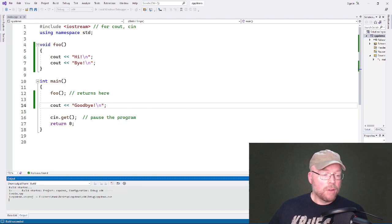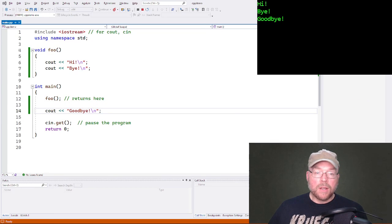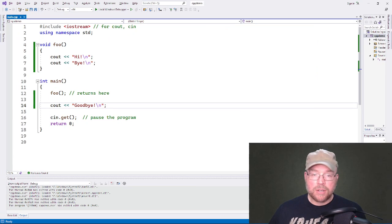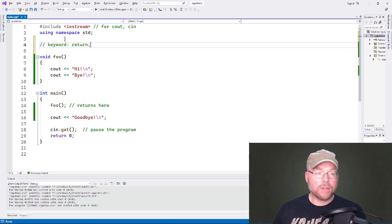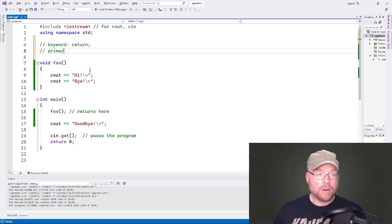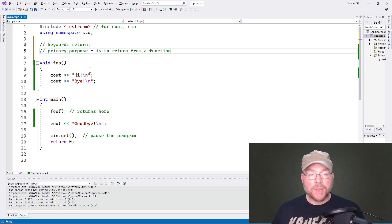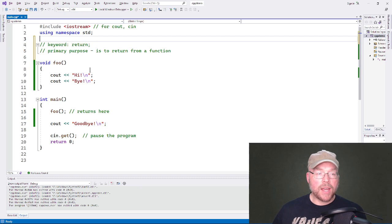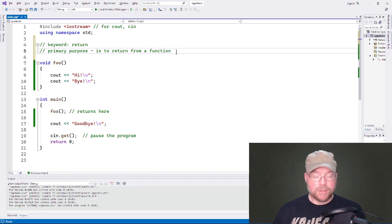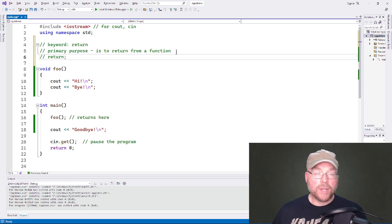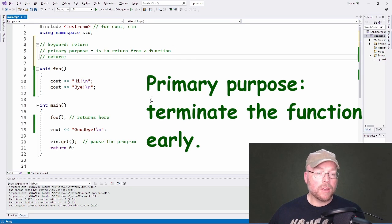That's the most basic definition of returning from a function. But if we add the return statement — we have this keyword 'return' — it allows us to do a couple of things. Its primary purpose is to return from a function early. If we use it by itself as its own statement, we can terminate a function early before reaching the closing curly brace.